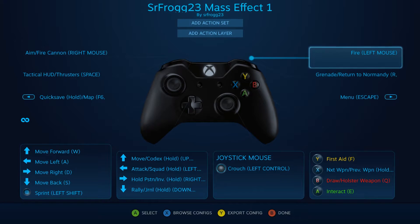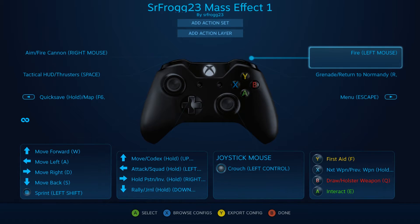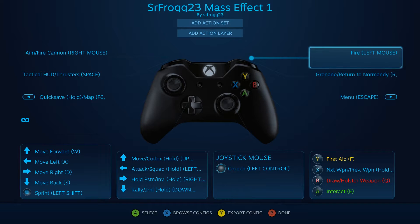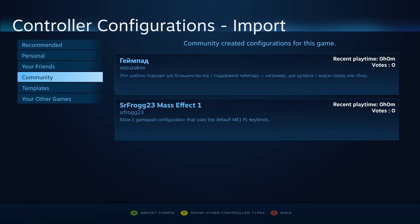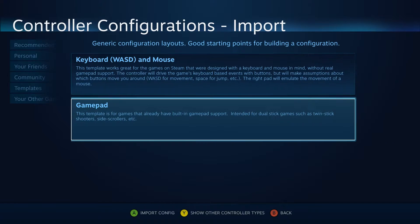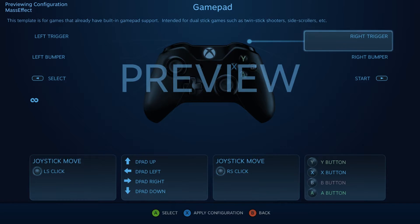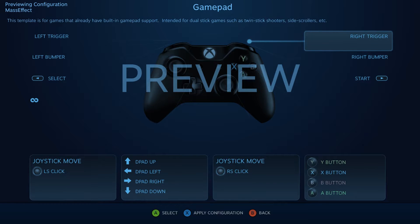So, we have to tell Steam to not keybind keyboard and mouse input into this gamepad. So, to fix this, simply hit the X button on your controller where it says Browse Config. Now go to where it says Templates, and now go to where it says Gamepad, and push A. Here's a preview. We want to apply this configuration, so hit X to apply configuration on your controller.